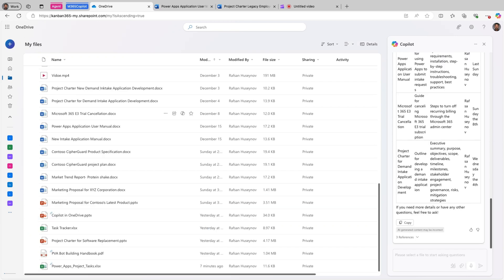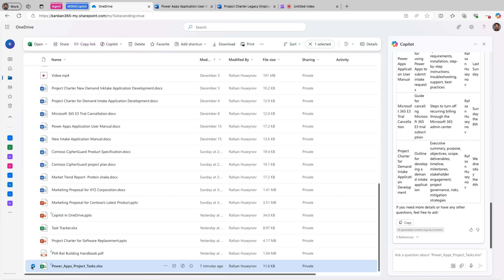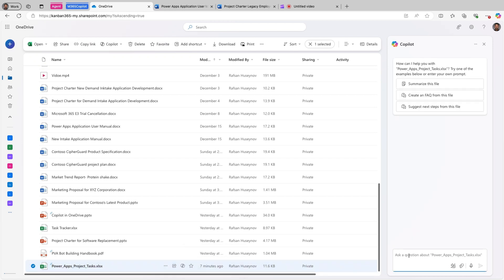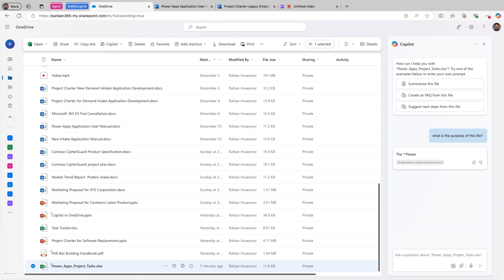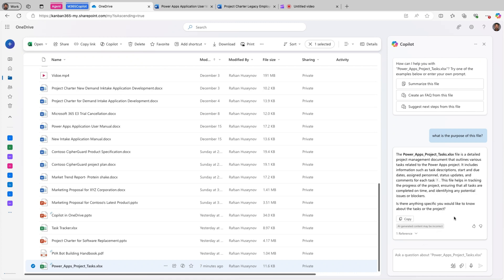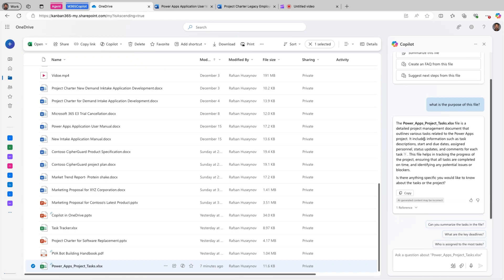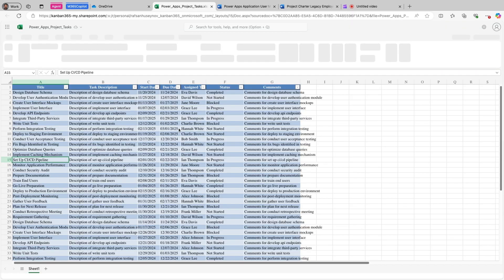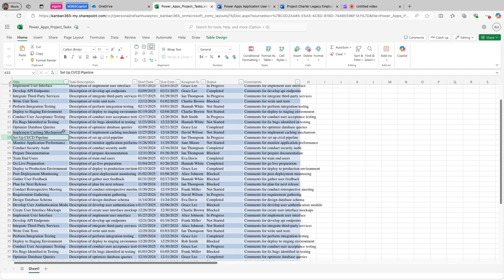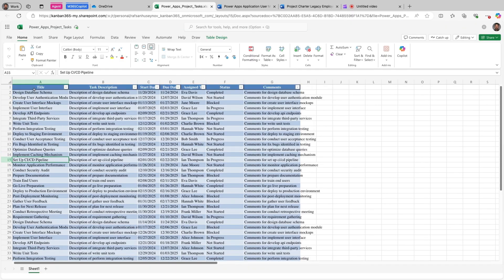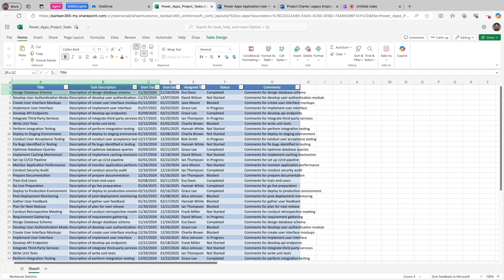How much using Excel files, how Copilot can interact with Excel files in one drive? So same thing. I will come here and ask a question. Hit send. The PowerApps project tracker file is a detailed project management document that outlines various tasks related to the PowerApps project. So basically, this is our task tracker for our project management. So what I can do here, let me actually open the file itself and see what we have here. So we have a couple of headers here, title, task description, start date, due date, etc.